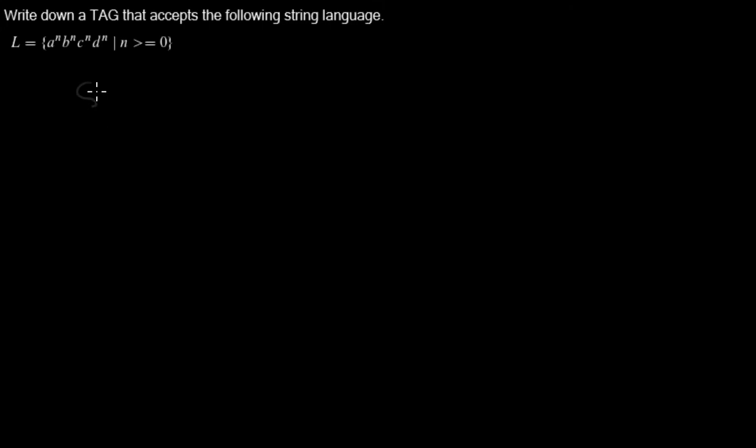And the tree adjoining grammar for the string language - well, I got it by trial and error. So I'll just show you. I'll start with an initial tree just like this.